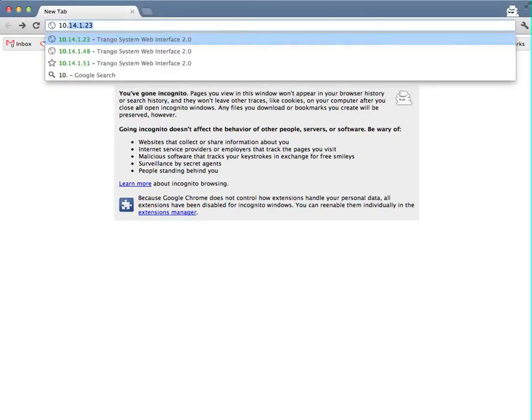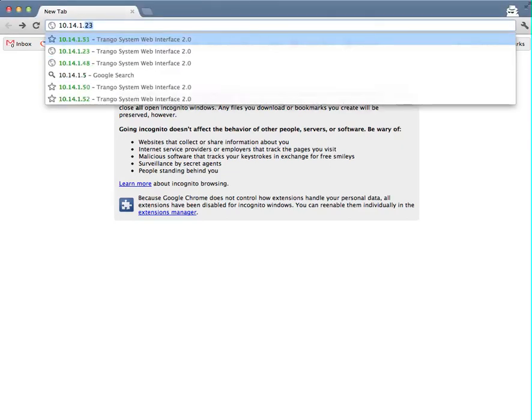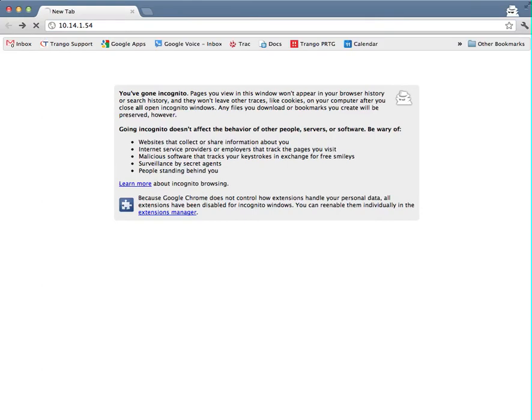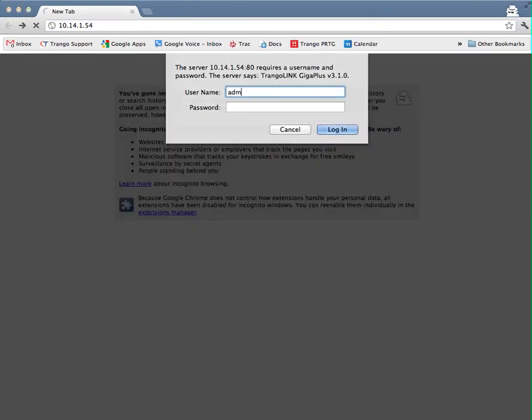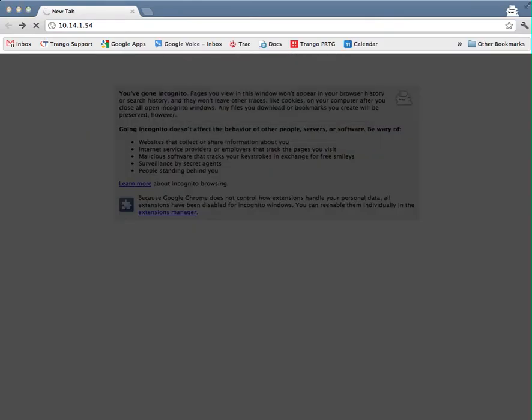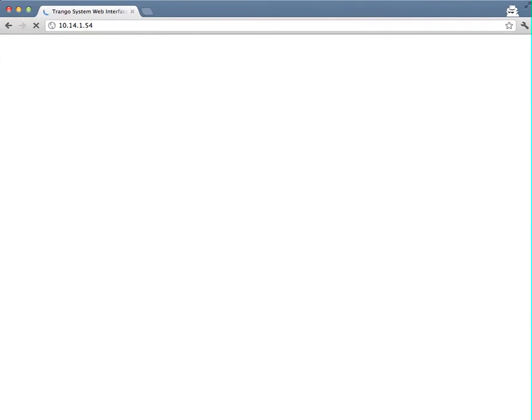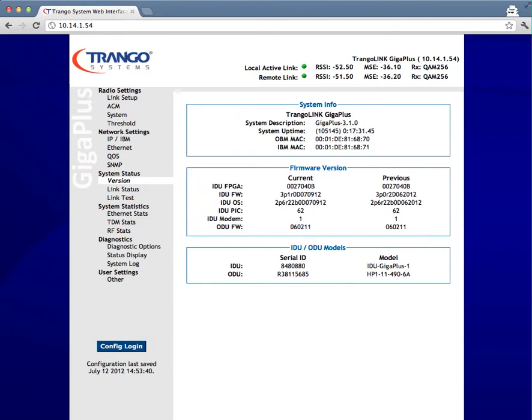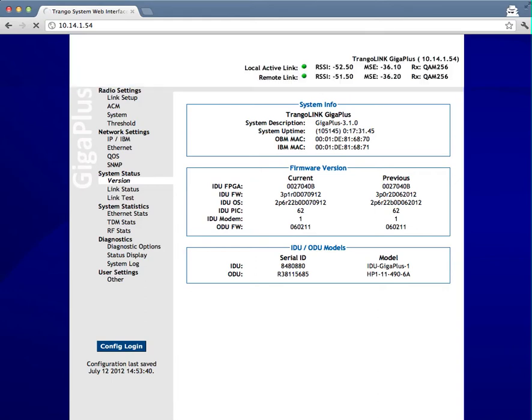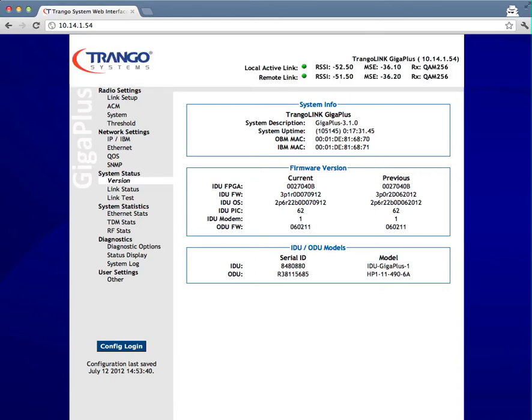I'll go ahead and log into the web interface here. Username admin, password Trango. The loopback function can be used for diagnosing poor link conditions to rule out or identify if there is a defective IDU or OMU. This test is typically only run at the request of technical support and would not normally be used during installation or to troubleshoot alignment or low RSSI issues.